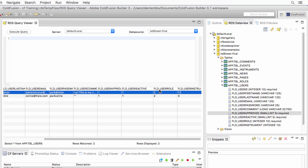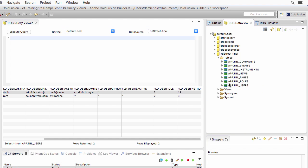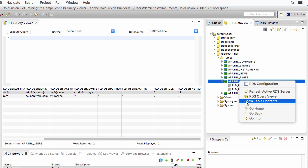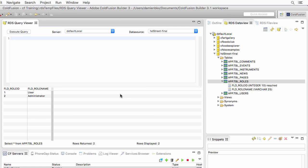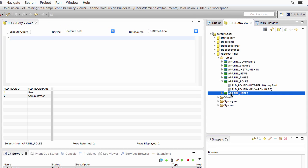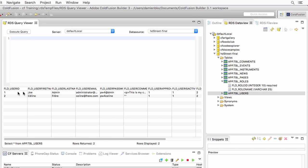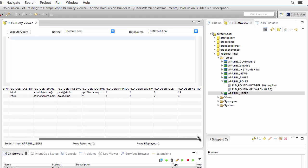The last two fields here, the role and the instrument, those are foreign keys. It means that they establish a relationship with data stored in another table. Let's take a look at the roles table. The roles table only contains two fields. If I show the content, you see that we have defined two roles. Role number one is user and role number two is administrator. If I go back to my users table, you see that both users here have the role number two, which corresponds to administrators. We have defined two administrators.